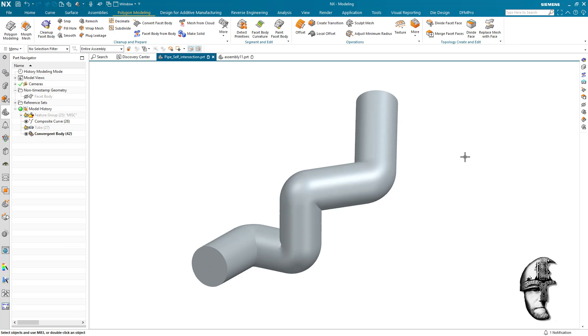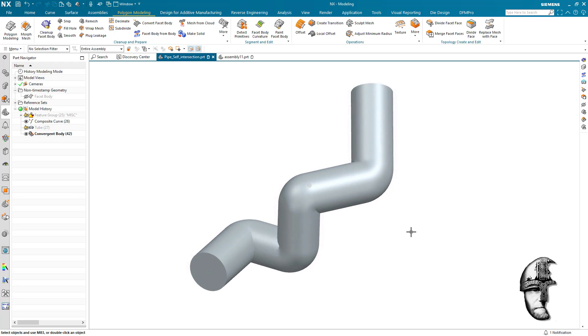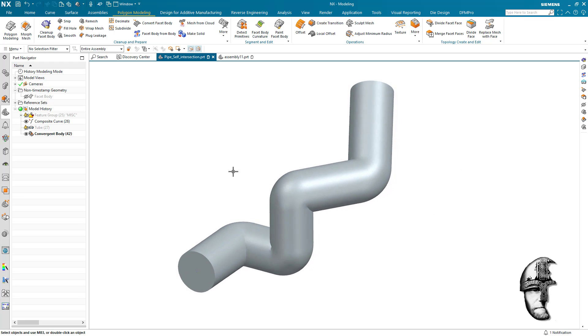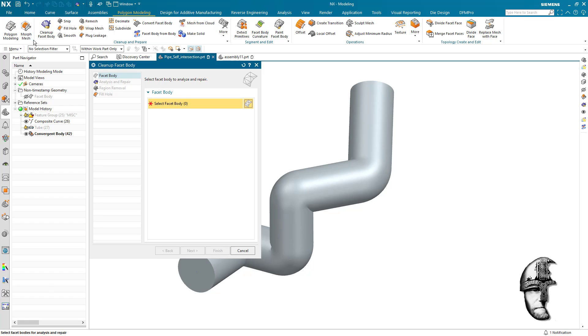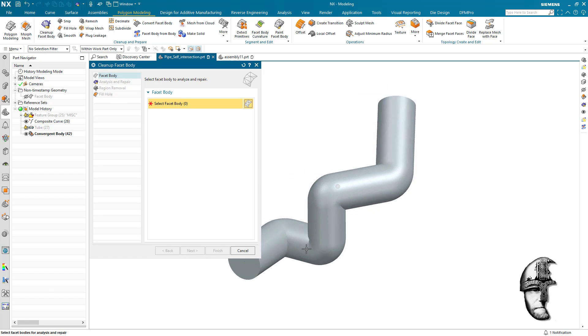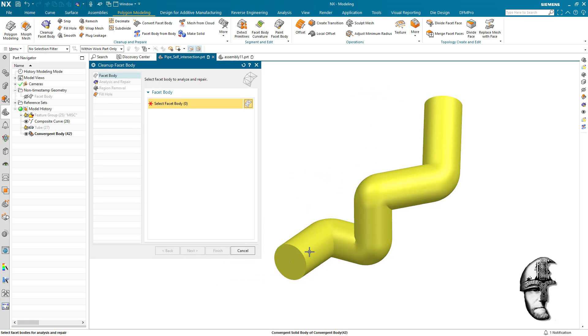Now we need to do a cleanup facet body, because this is the magic tool that will help you. So we select the faceted or the convergent body and we're going to do an analyze first.